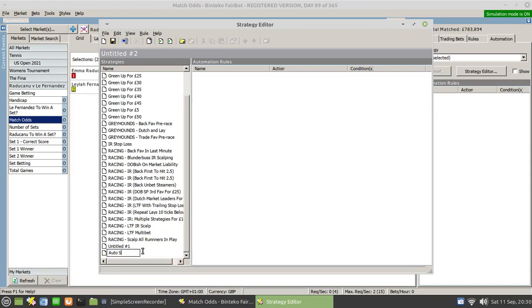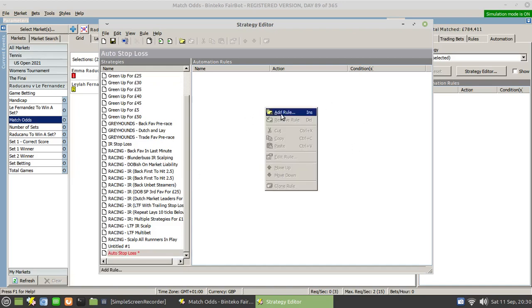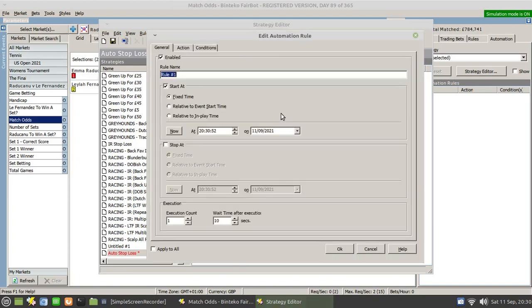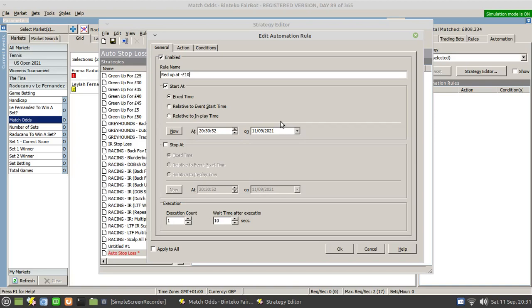Then come over to this blank area here, right click and choose add rule. Now this particular automated stop loss is a fairly simple rule. All we're going to do is red up at minus 10.